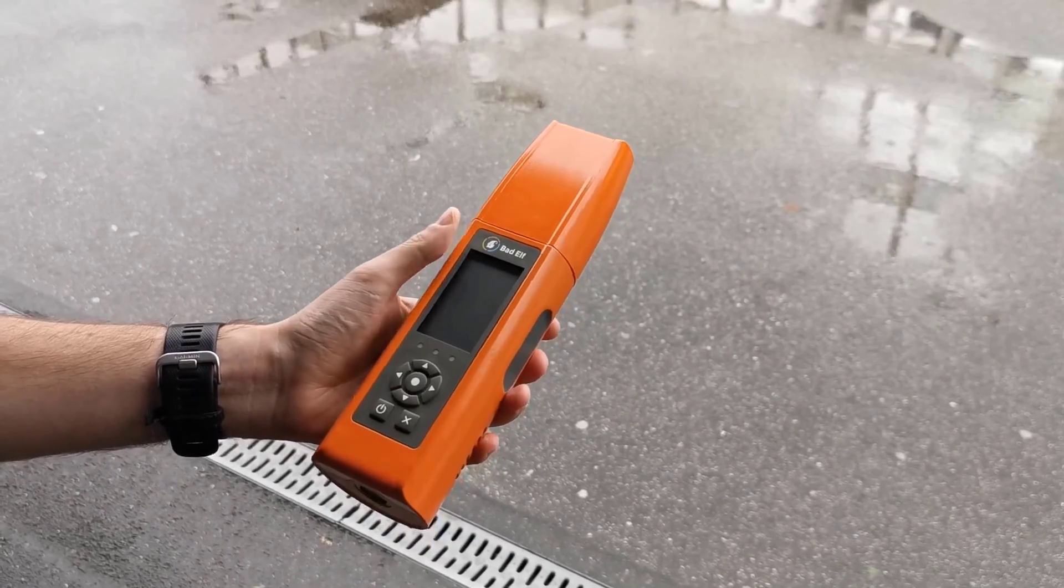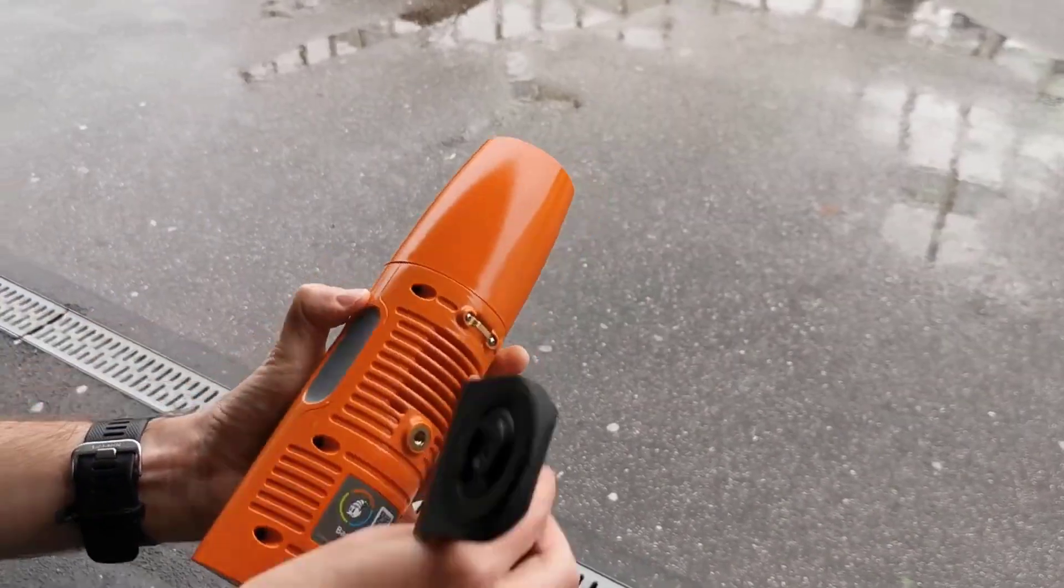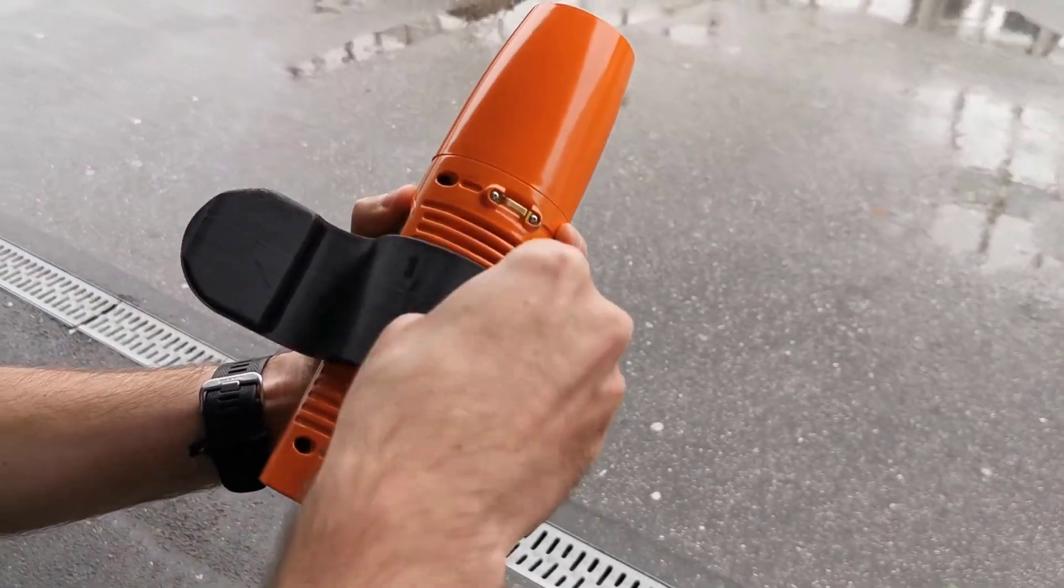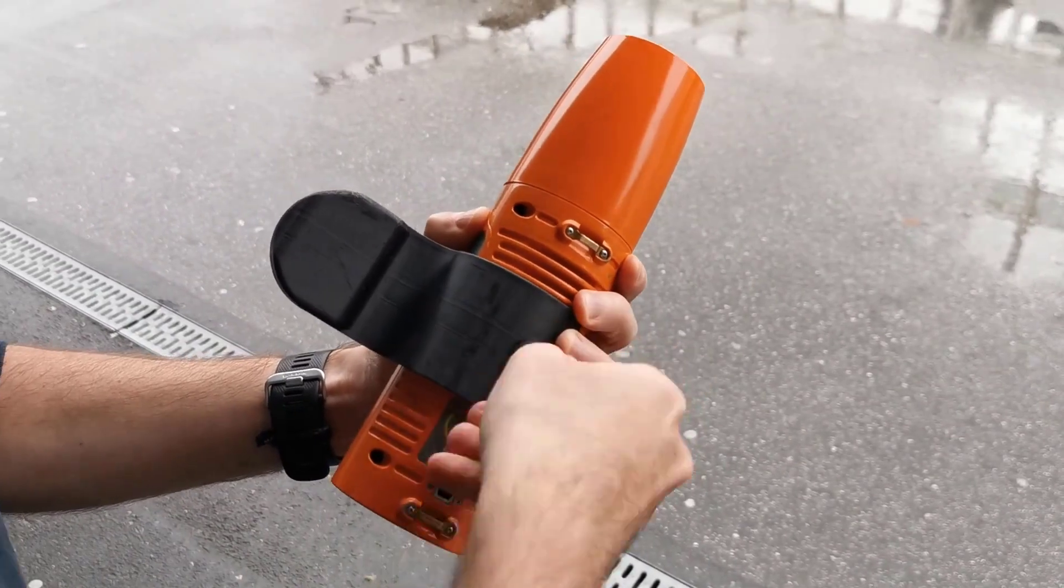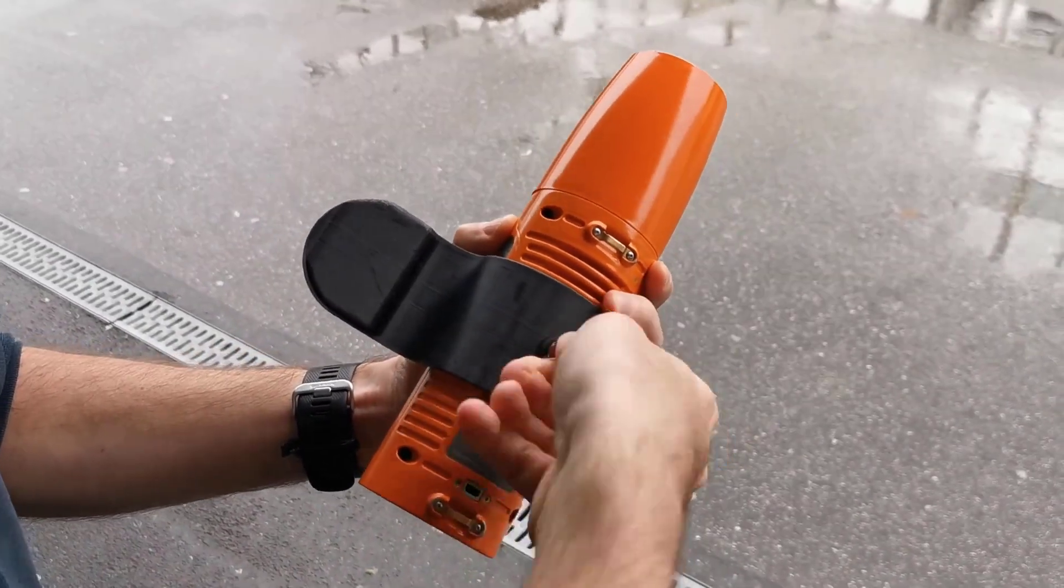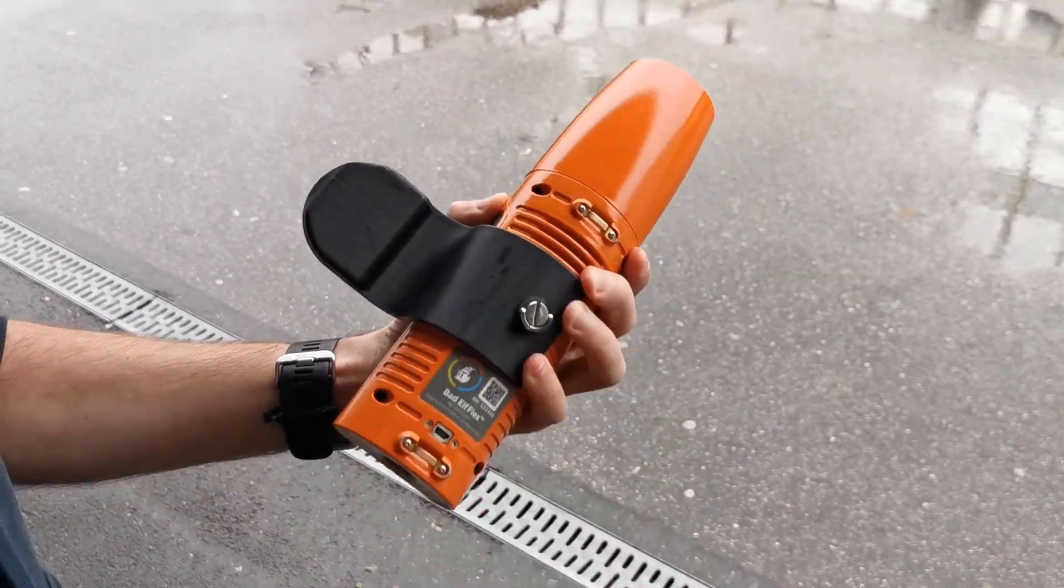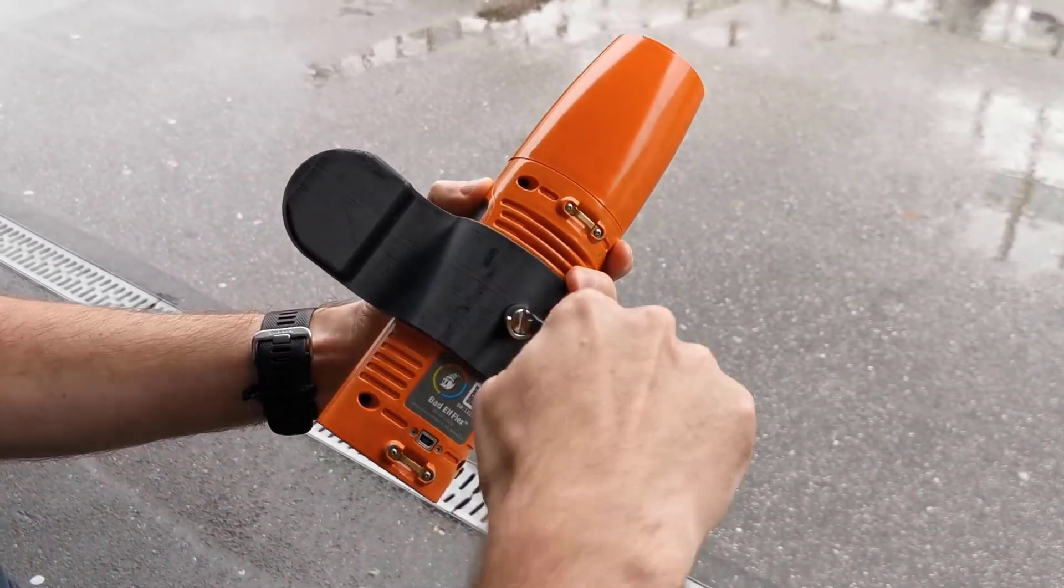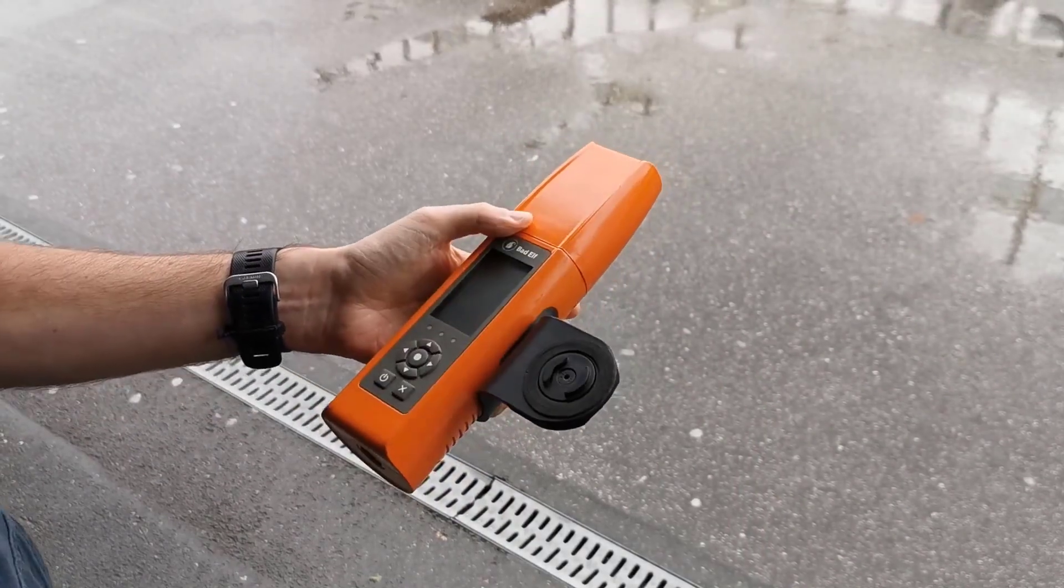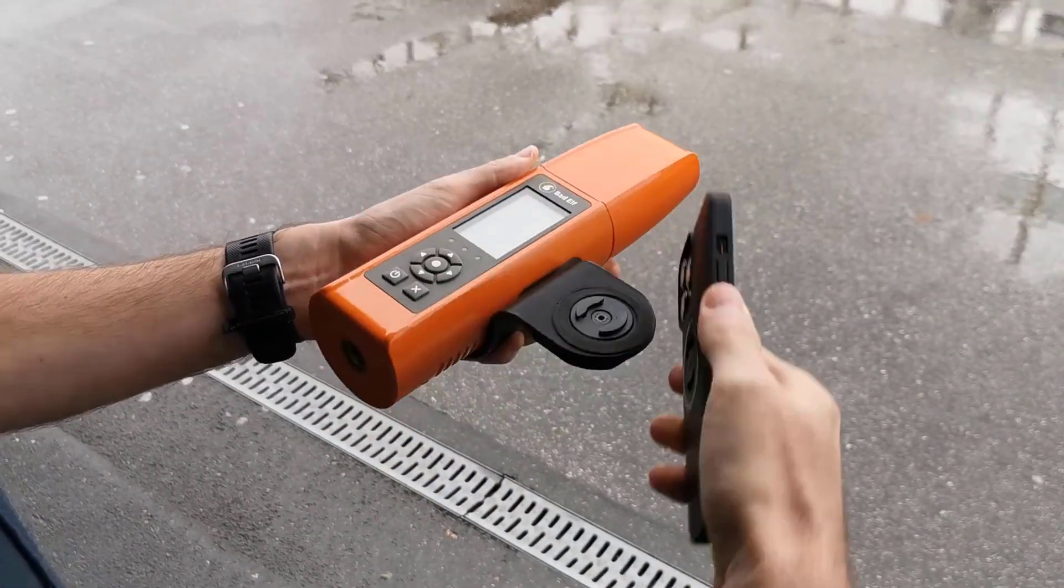Assemble the Bad Elf Flex by attaching the supplied bracket. With your mobile device in the compatible case, attach the case to the bracket using the connector.